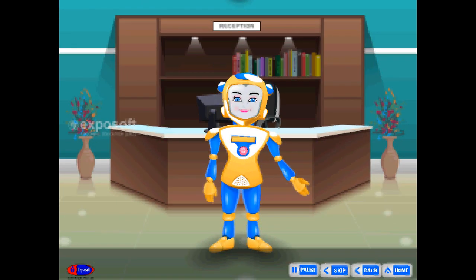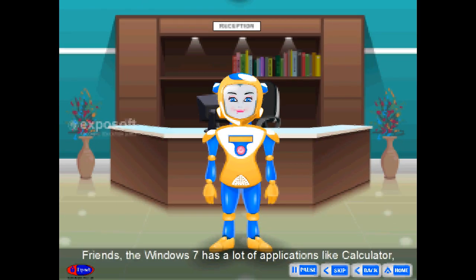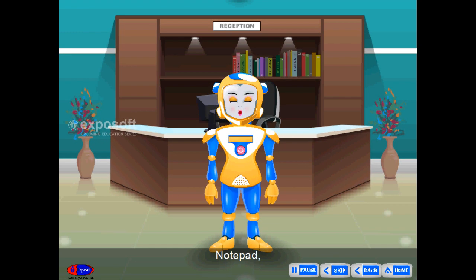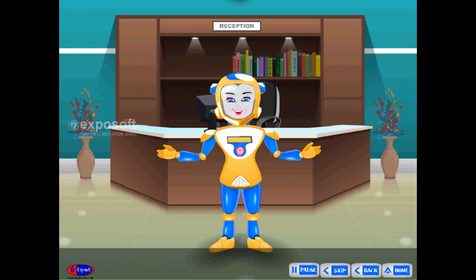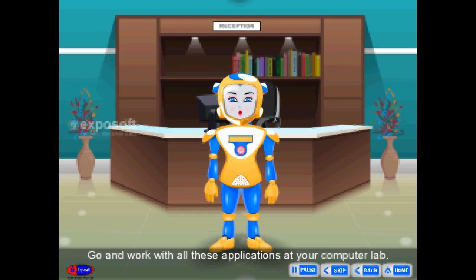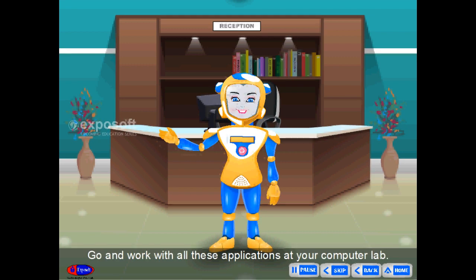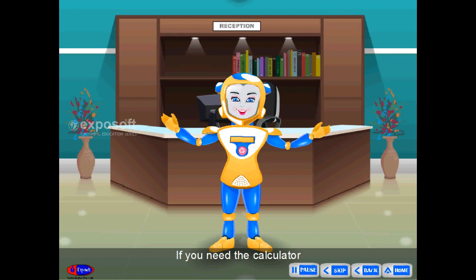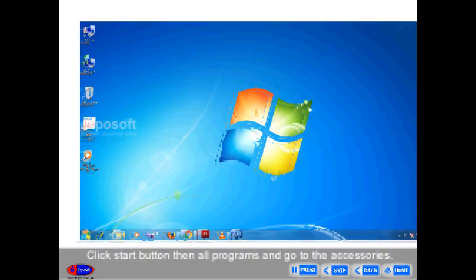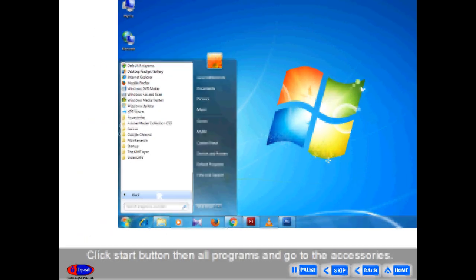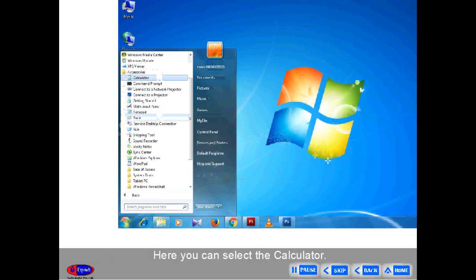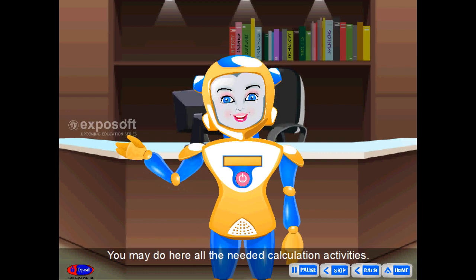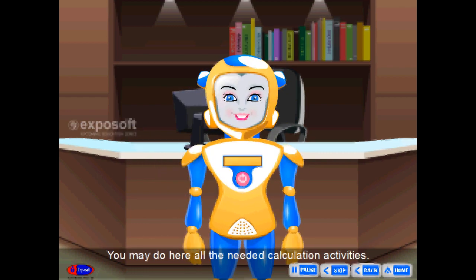Starting an Application. Windows 7 has a lot of applications like Calculator, WordPad, Notepad, Windows Media Player, etc. Go and work with all these applications at your computer lab. Calculator: if you need the calculator, click the start button, then All Programs, and go to Accessories. Here you can select the Calculator and do all the needed calculation activities.